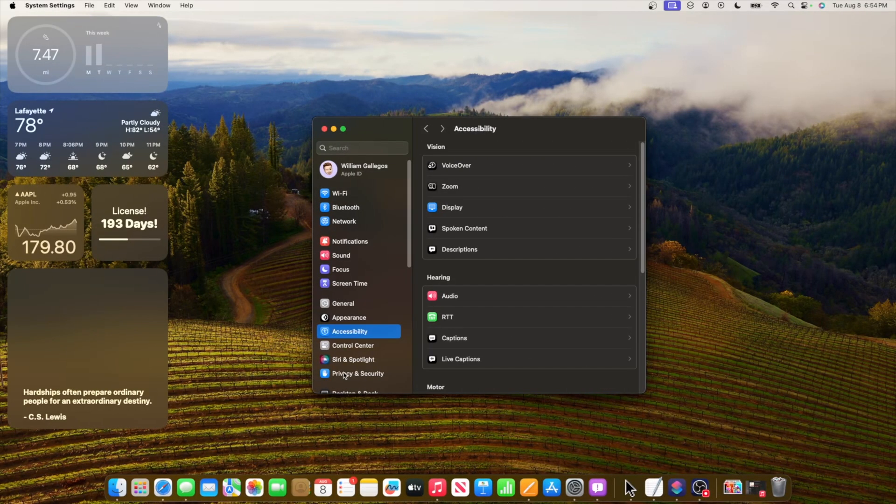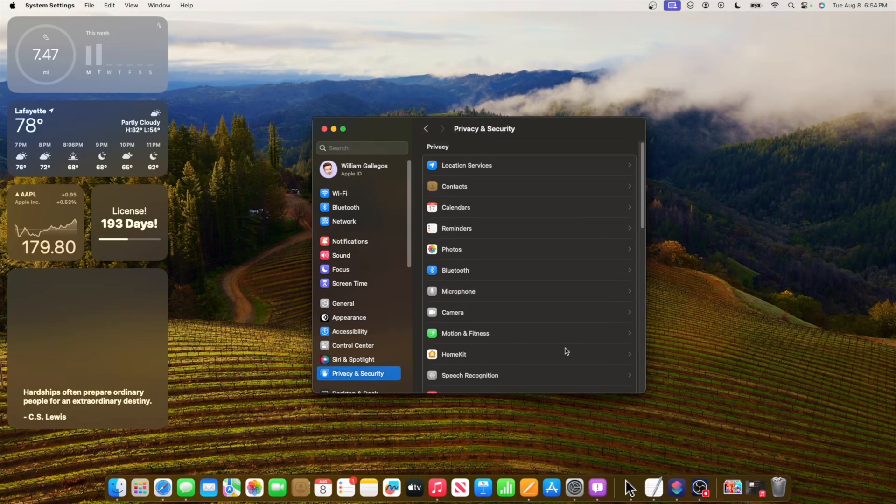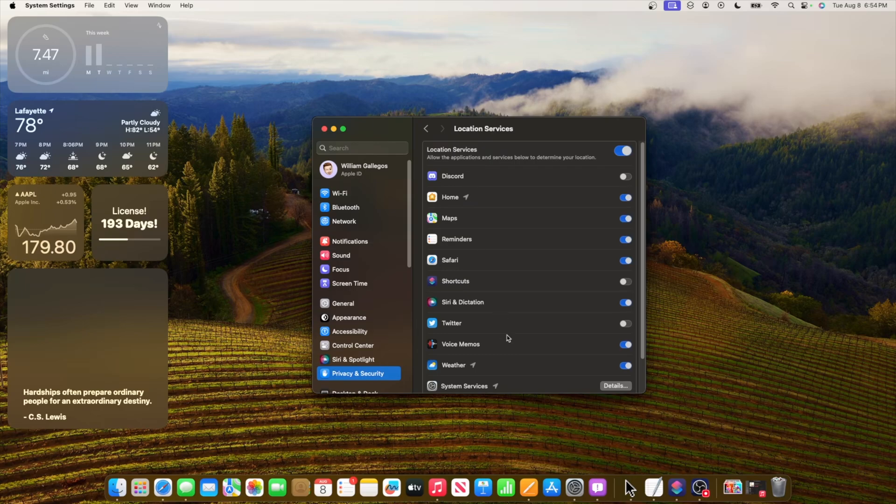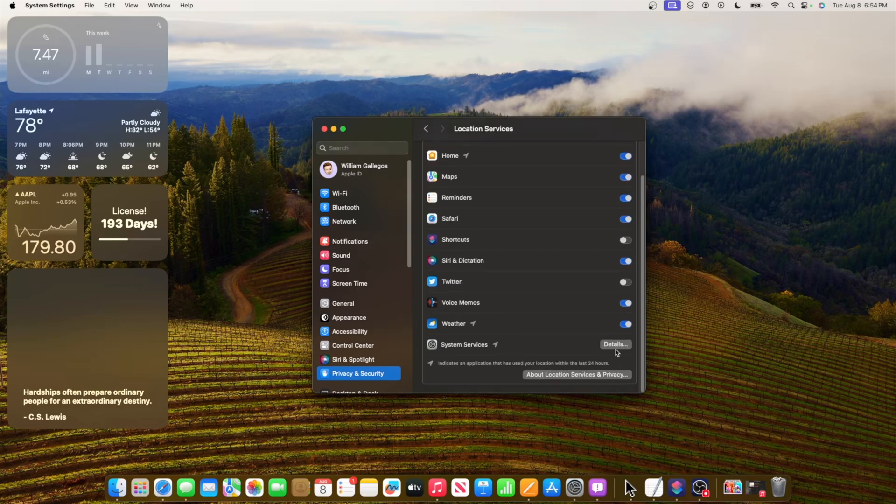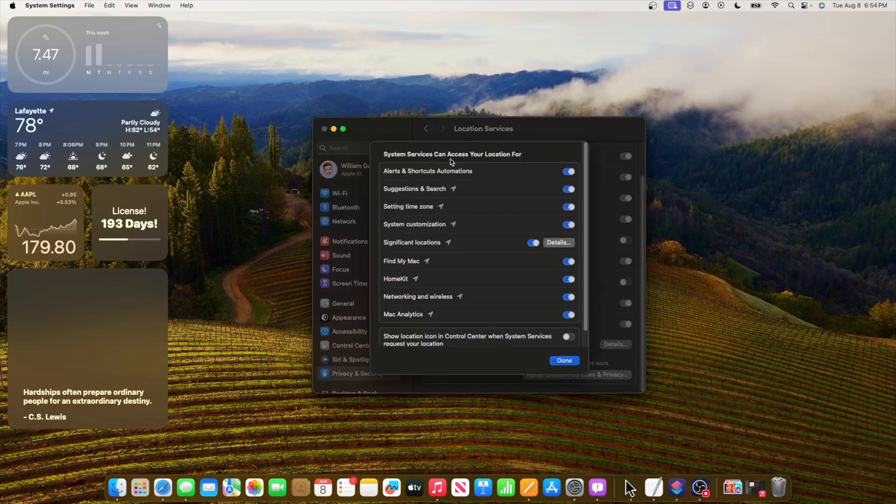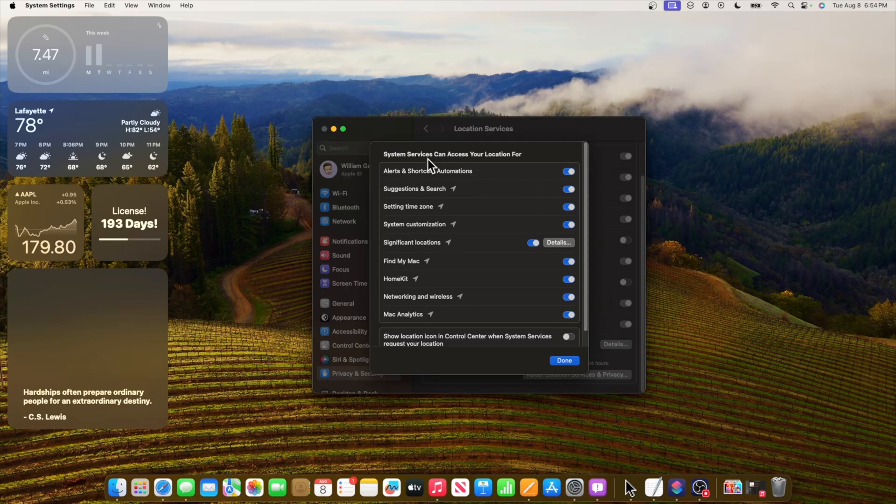Now the next change is inside privacy and security. If we go down to location services and then scroll down, we have a brand new toggle in here for alerts and shortcut automation. This is turned on by default.